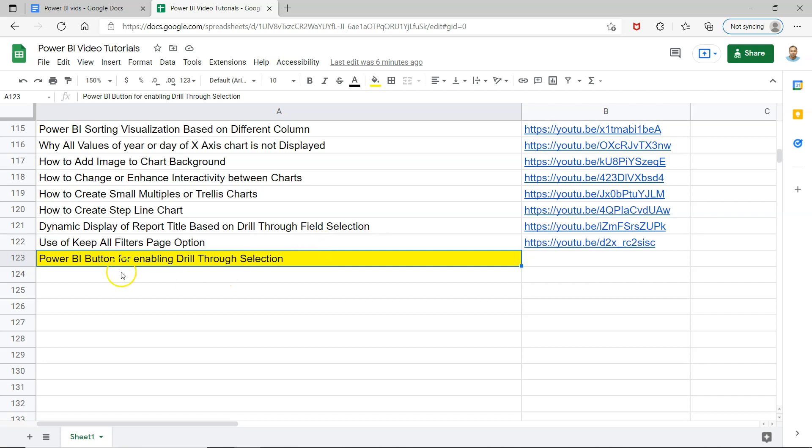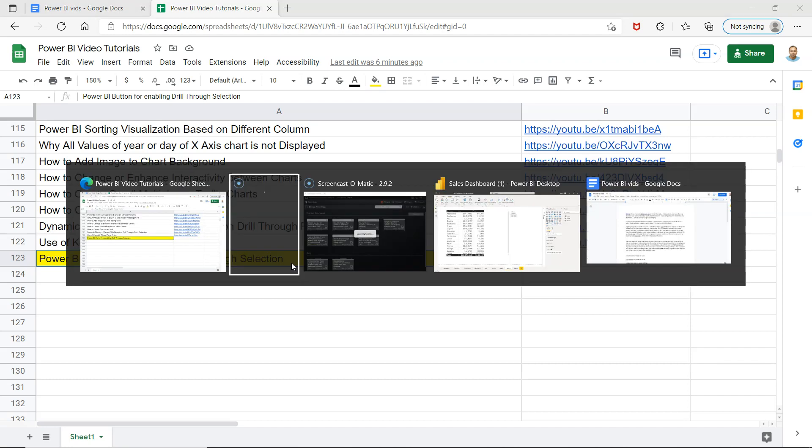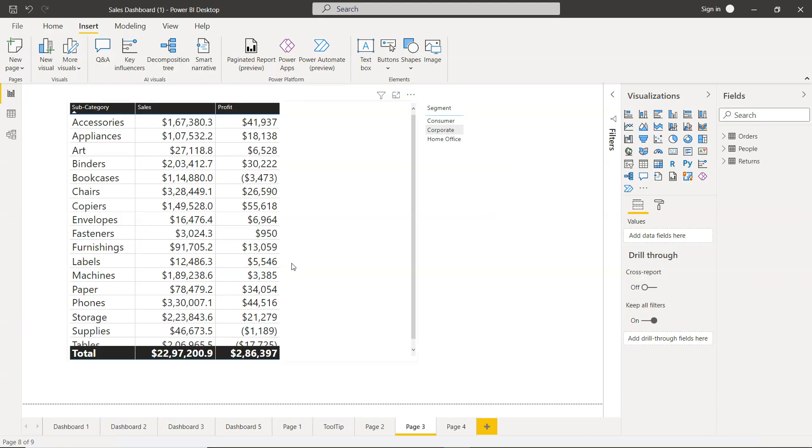Hello and welcome to the new Power BI tutorial. In this tutorial, I will show you how you can use the Power BI button for enabling drill-through selection. So let me go to Power BI and show you what exactly I mean.